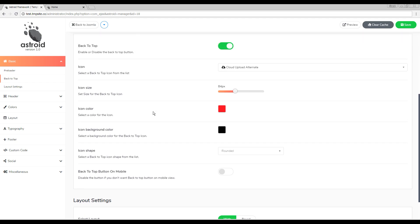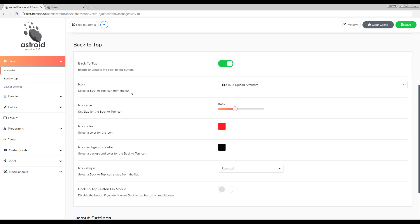And that's pretty much it. Those are all the settings for the back to top button. Thank you so much for watching. We have more videos covering the rest of the areas. Thank you.